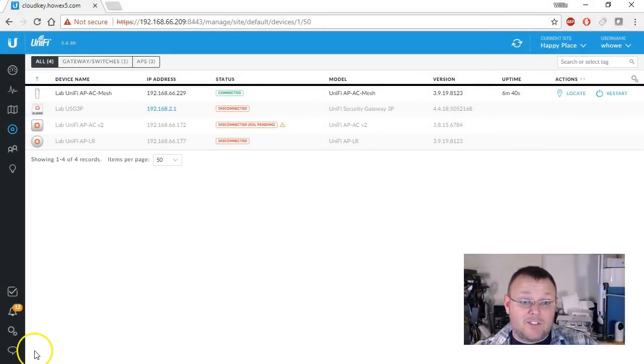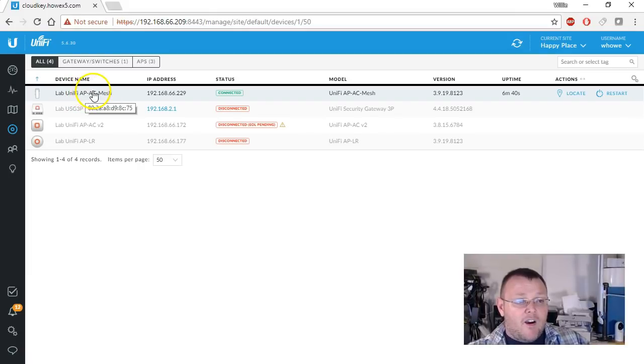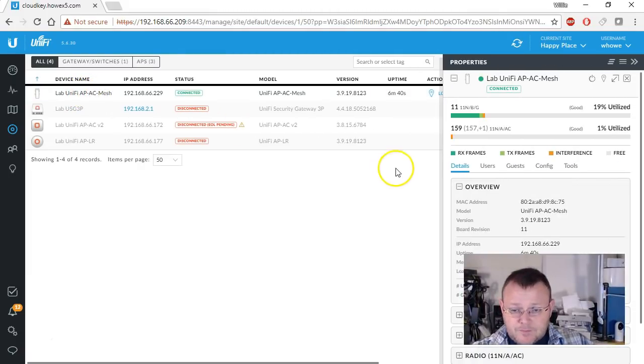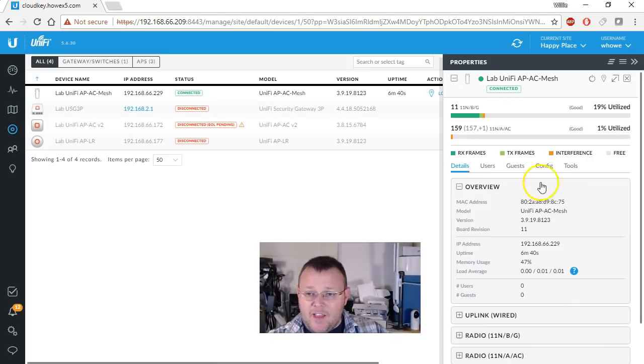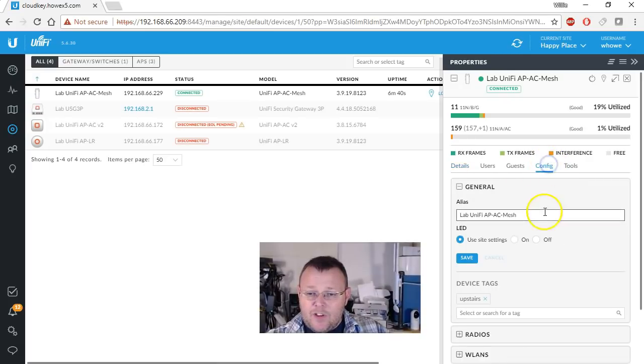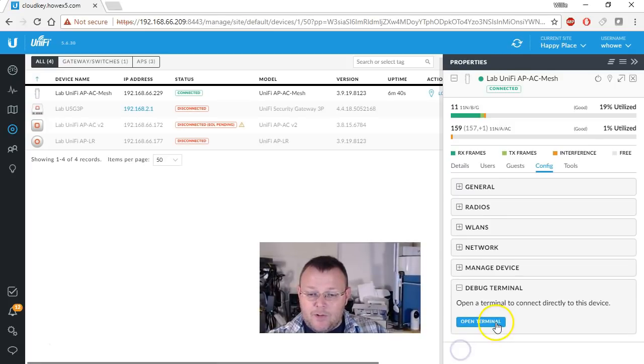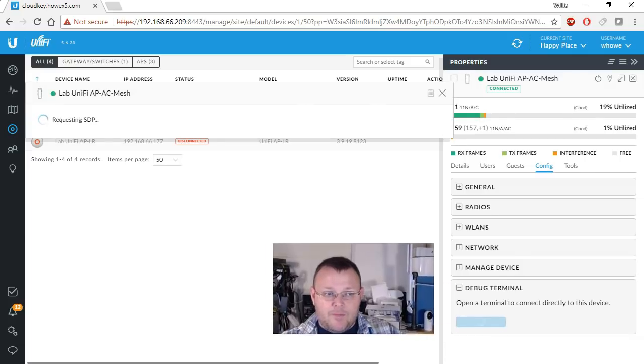So if you don't know Linux, this is also a good time to just play around and get to know a little bit of Linux. So let's get back over to it. We're going to go over to our UniFi AP AC Mesh and click on that, go to Config, and then down to this Debug Terminal and hit Open Terminal.